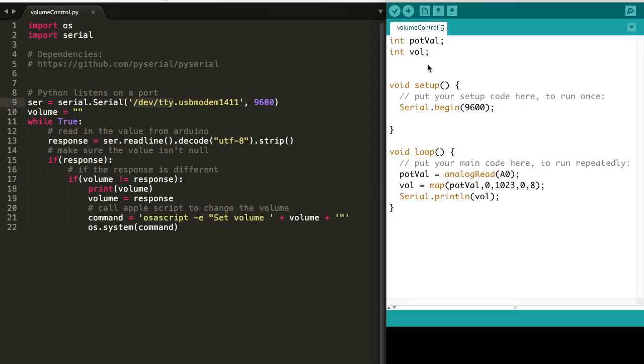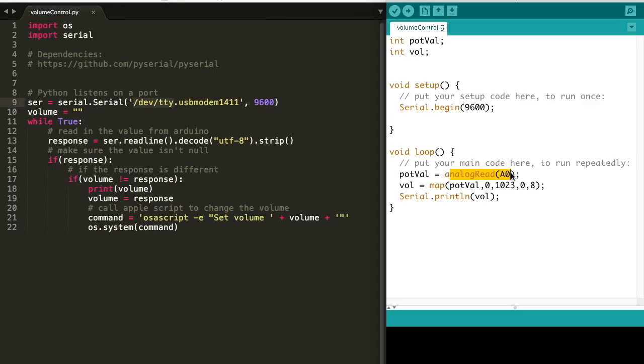Let's take a look at the code for this project. We first need to open up a serial output on our Arduino. The Python script will listen on this port and act on the values we send it. We're going to read in the analog zero where our potentiometer is hooked up and map it to a value between zero and eight so that our AppleScript can properly adjust the volume. Then all we need to do is serial print and Python will take care of the rest.